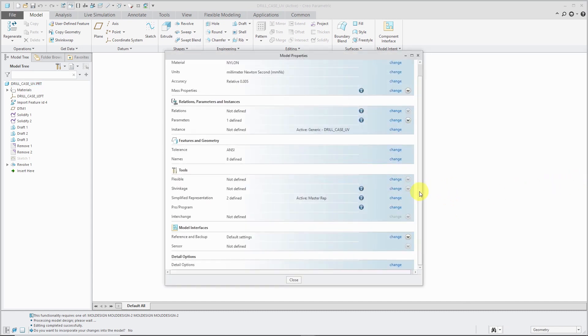Then underneath there, Sensor. I don't have the Sensor module that was added in Creo Parametric 4.0, so I don't use that.